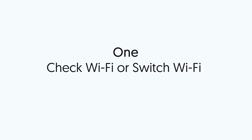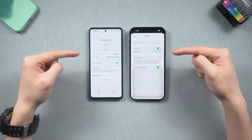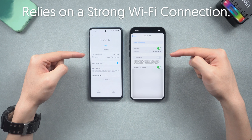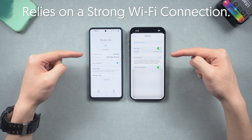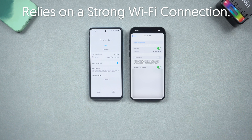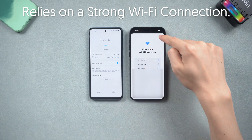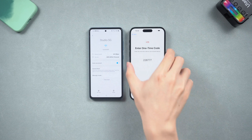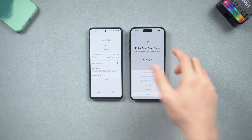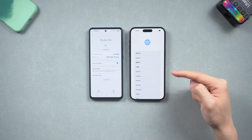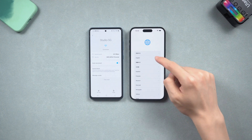Fix 1: Check Wi-Fi or Switch Wi-Fi. You need to know that the Move to iOS app relies on a stable Wi-Fi connection. If your Wi-Fi is in bad condition, the transfer could be interrupted. So make sure your Wi-Fi is working properly. Reboot your router and try to transfer again. Press and hold the power button on iPhone, then you will see the 'Start Over' option. Tap it, then you can restart the transfer process.